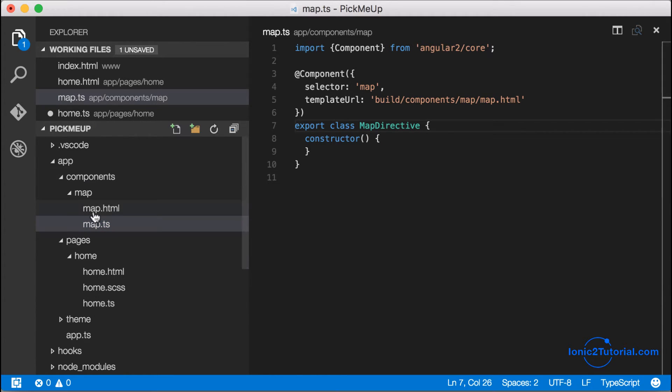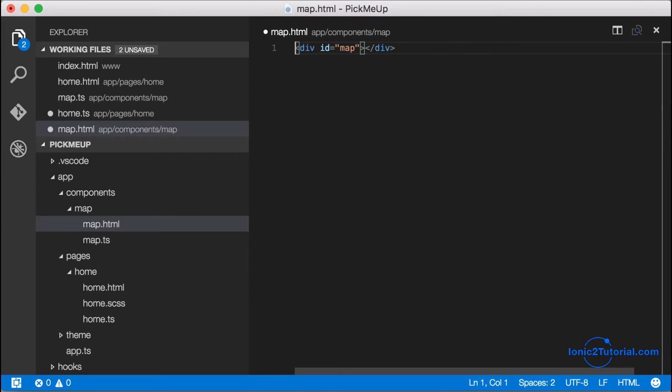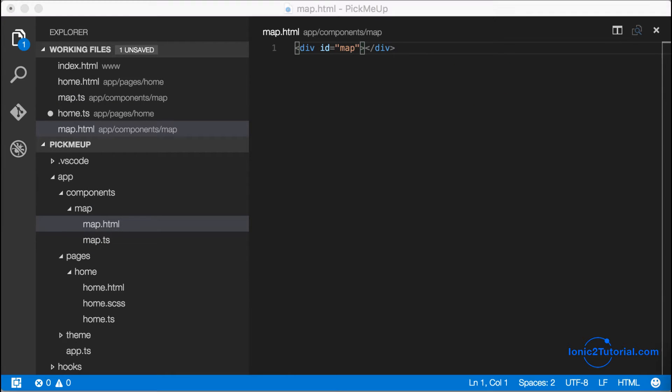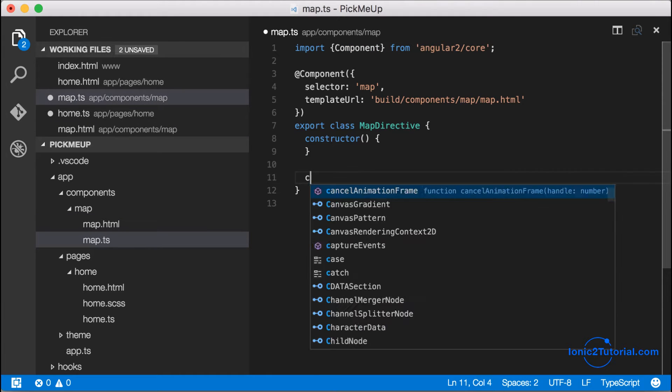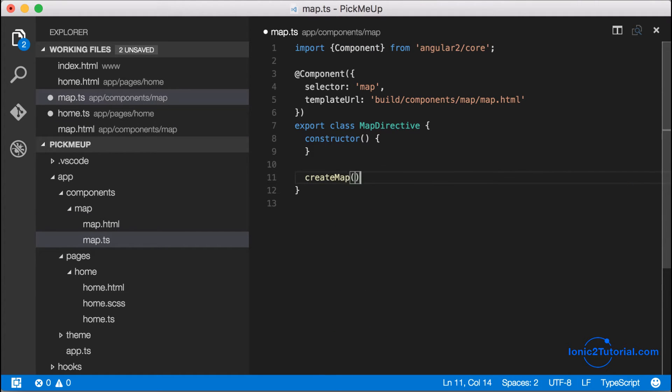And now I'm going to add the element in my template that's going to hold the Google map. I'll give it an ID of map to identify it in my controller as well as my style sheet.